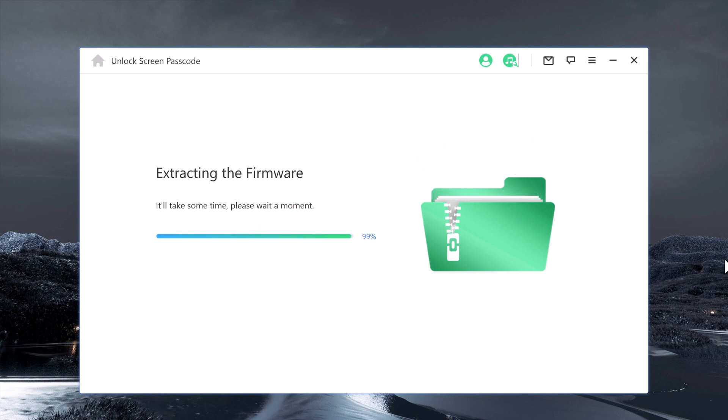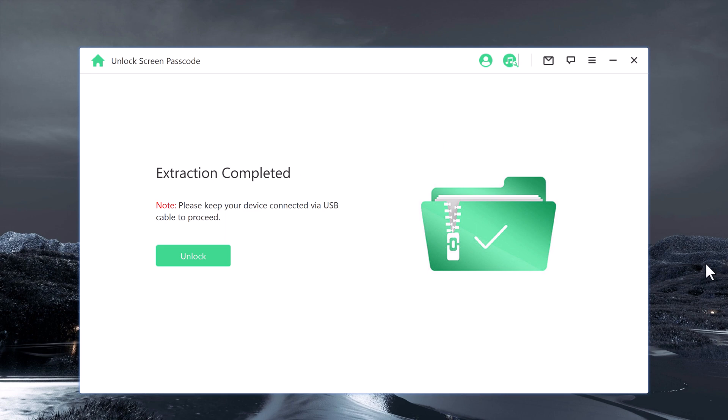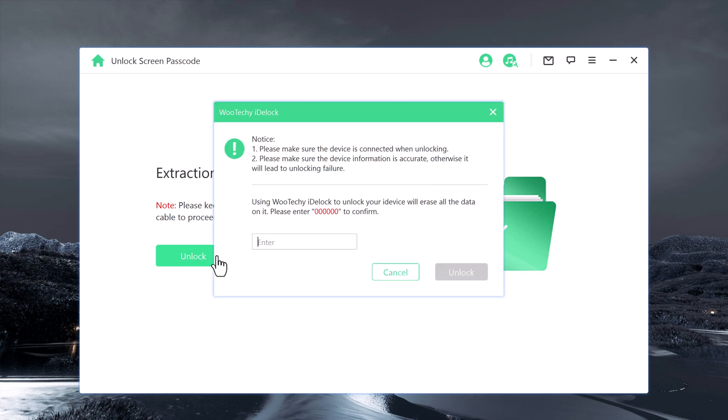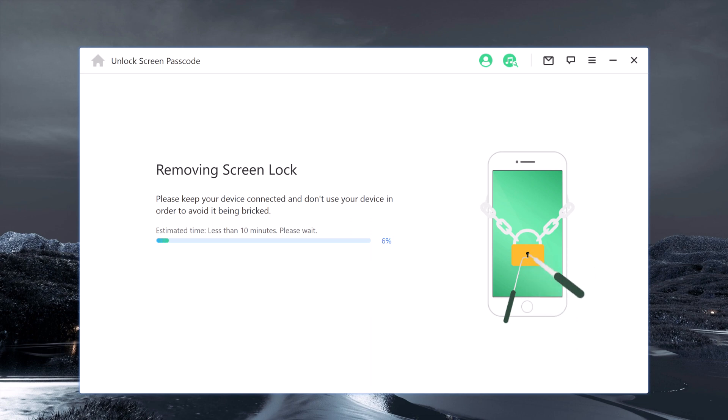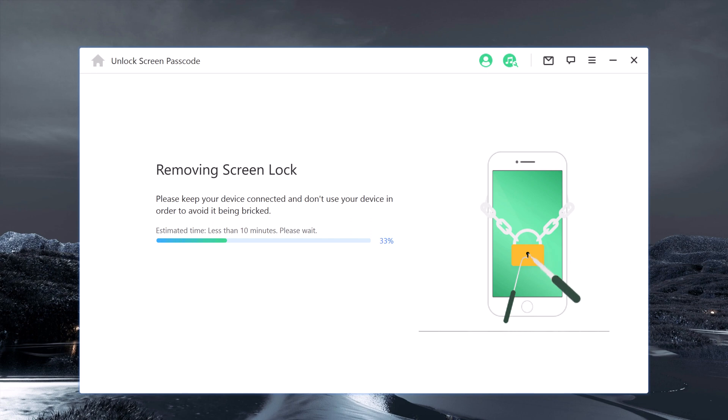Once the firmware package has been verified, click on the Unlock button to begin the passcode unlocking process. The process should only take a few minutes. It will wipe out entire data on your device, hence make sure you have a backup, and your iPhone will be updated to the latest iOS version.